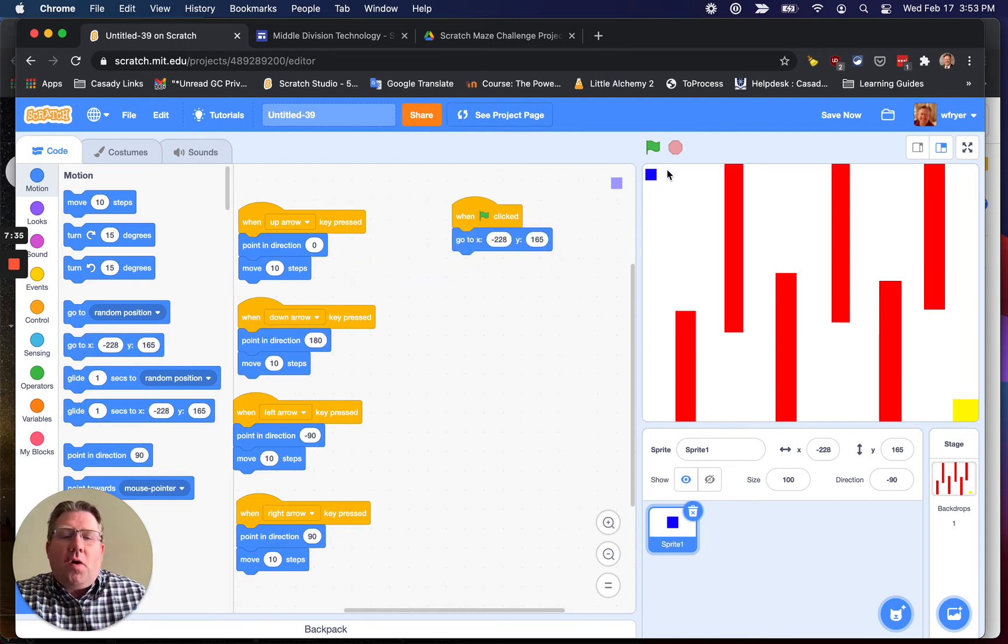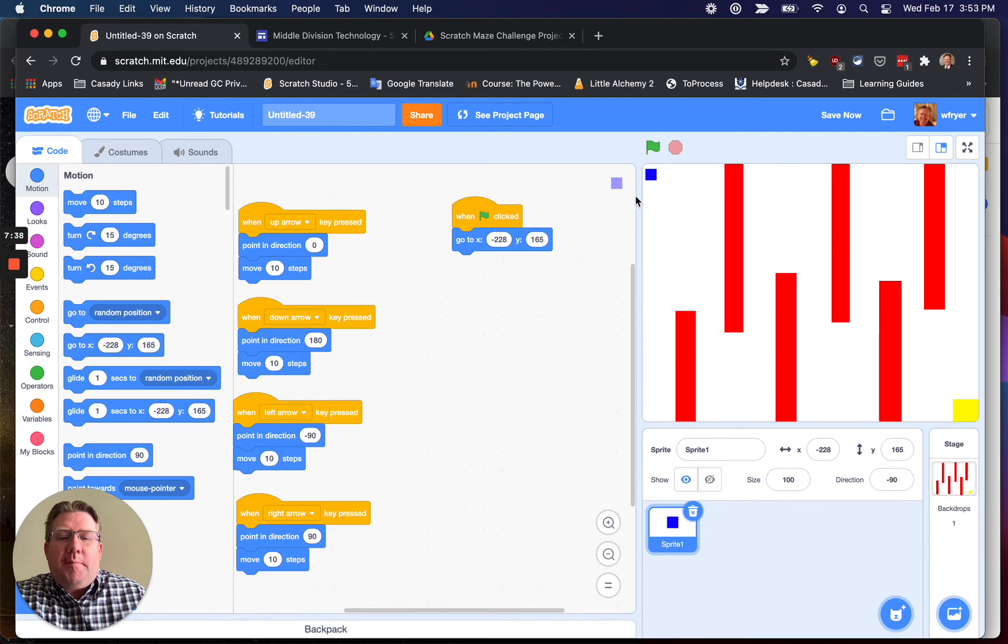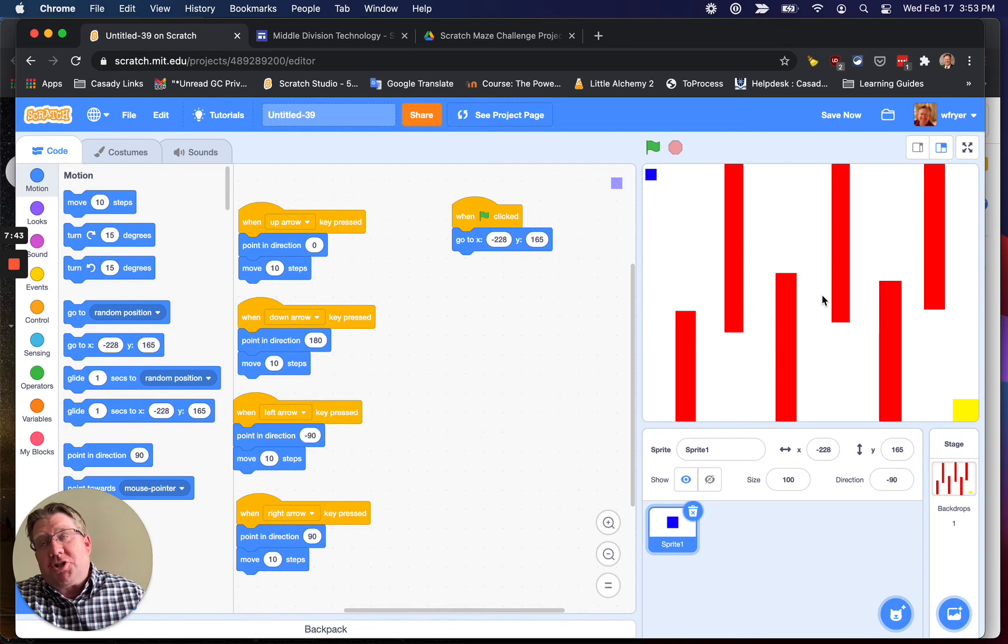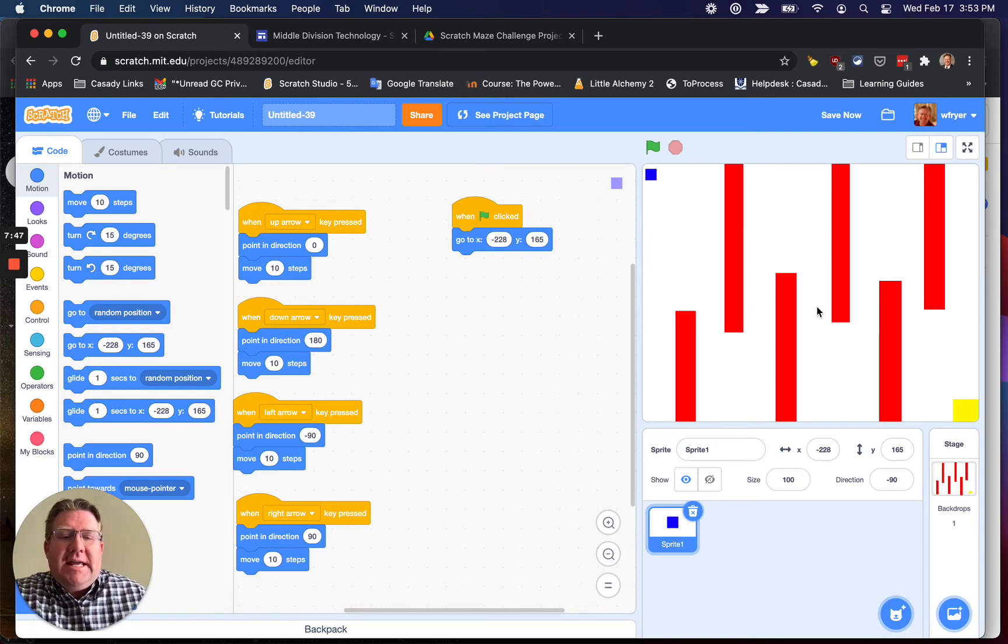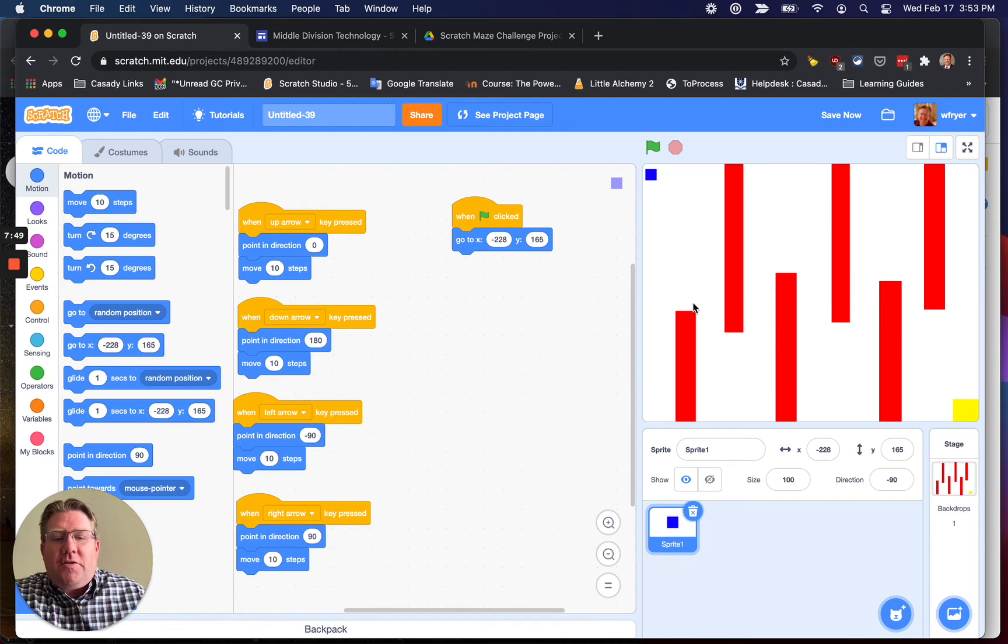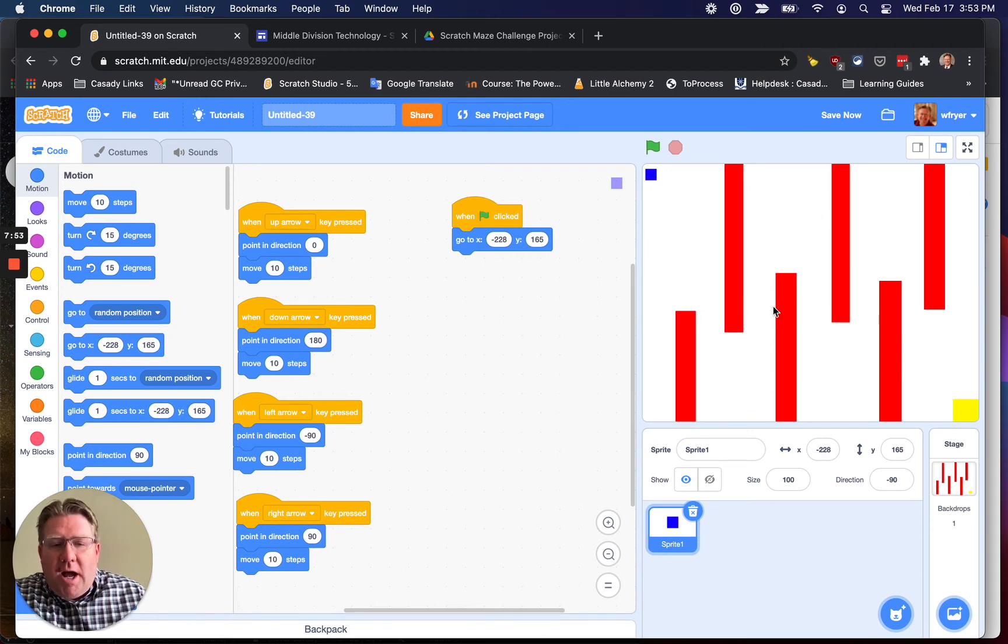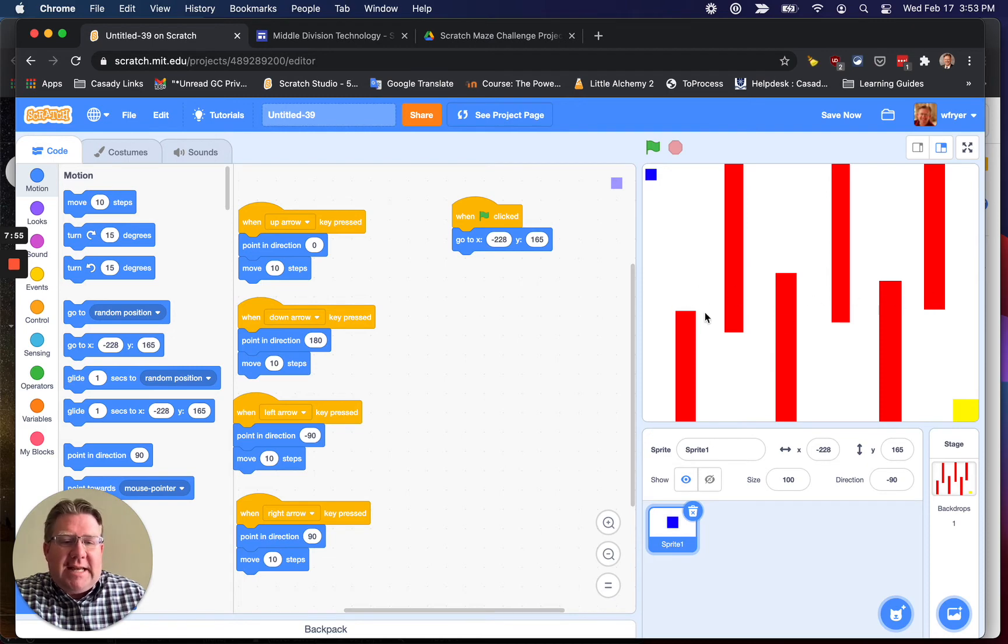Because I already put my sprite here, it's going to automatically pick up those coordinates. The middle of the sprite, of the scratch stage, which is what you use to tell the sprite where to go, is 0, 0. When I go to the left of the central axis, it's negative.